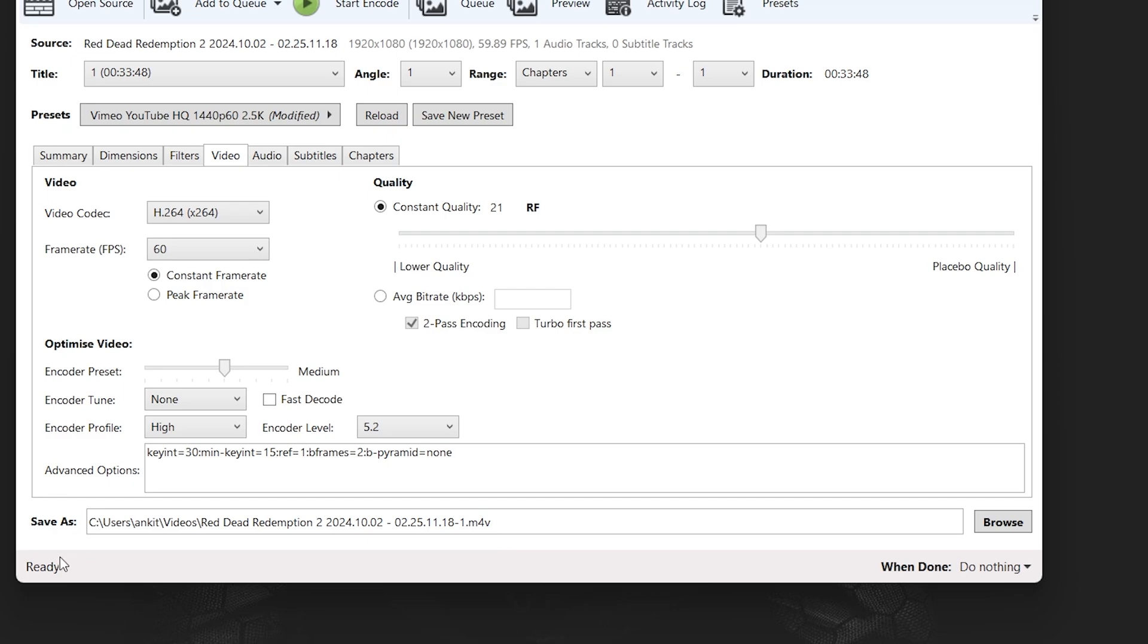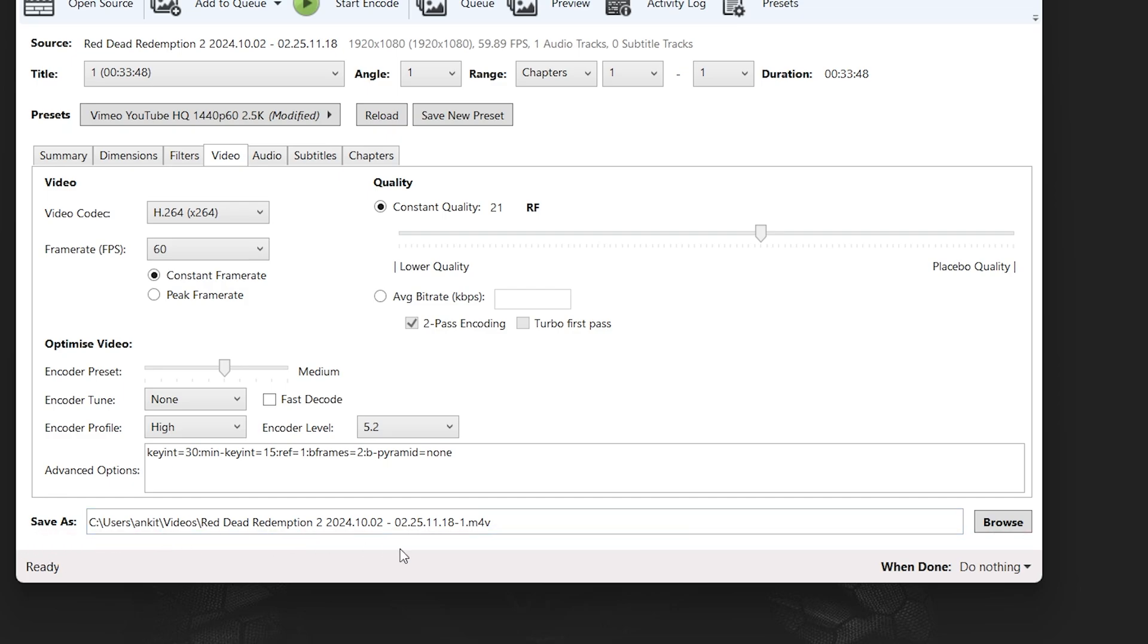In order to figure out where your video is going to be saved once the process is done, refer to this box below. You can change the path by clicking on browse.